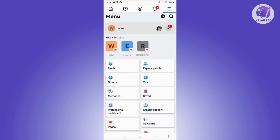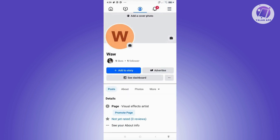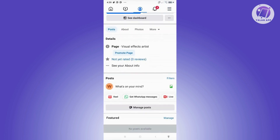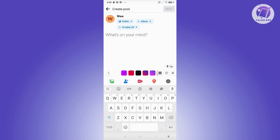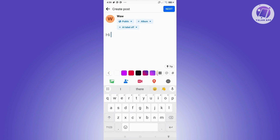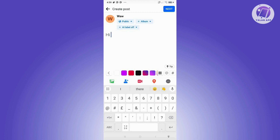Once you've done that, visit your page and start posting something. Click on 'What's on your mind.' From here, you can type whatever you want — for example, I'll type 'hi' — and then go ahead and start tagging everyone.